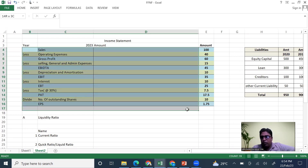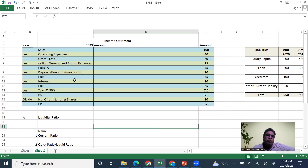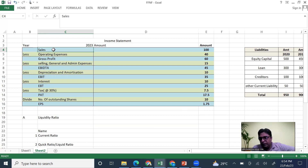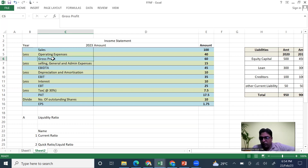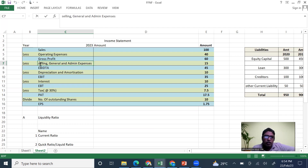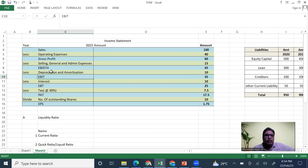The income statement starts with sales. We subtract operating expenses to get gross profit. When we subtract selling, general and admin expenses we get EBITDA — that is Earnings Before Interest, Depreciation, Tax and Amortization.